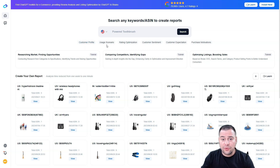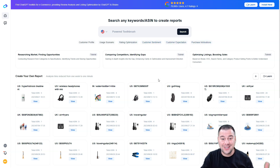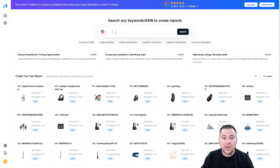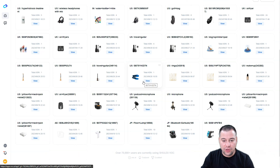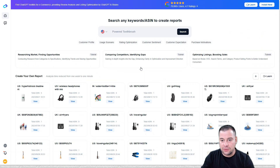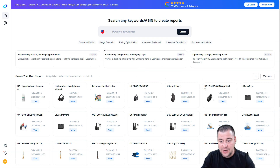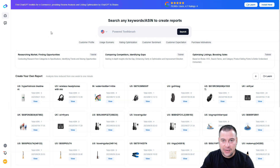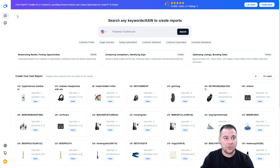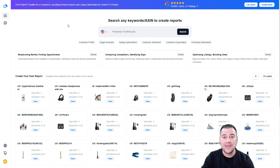From inside, the platform includes customer profile, usage scenario, rating optimization, customer sentiment, customer expectations, purchase motivations, and a lot of interesting tools across all the countries you may be selling in. This tool gives you a real unfair advantage over your competitors. You can also earn money by joining the affiliate program already available on Shulix. Make sure to check all the useful links in the description panel.